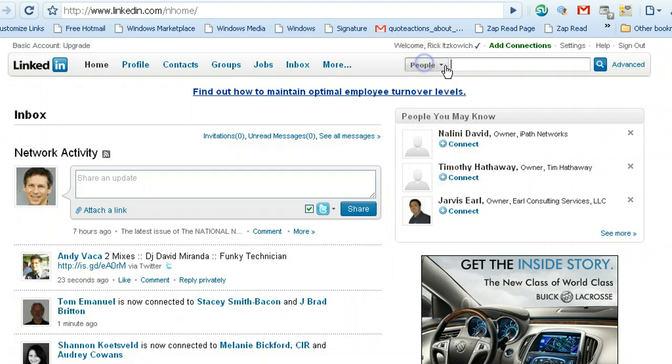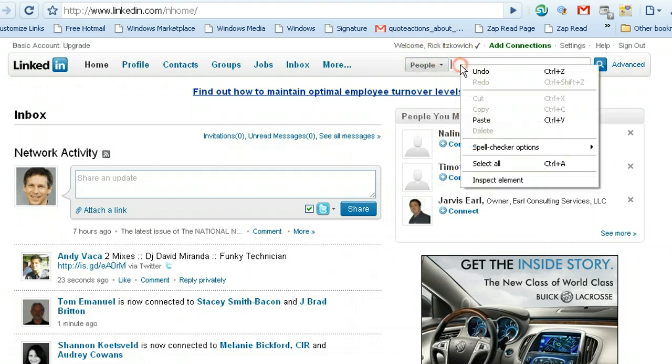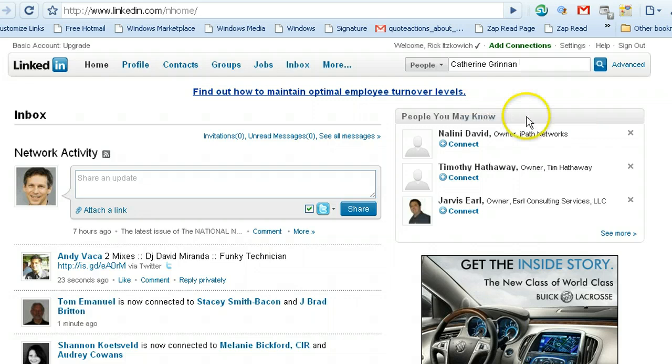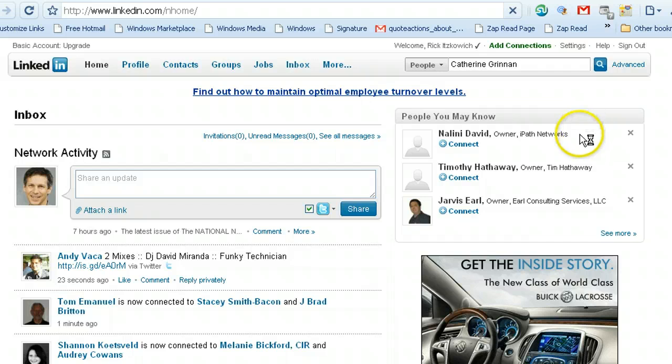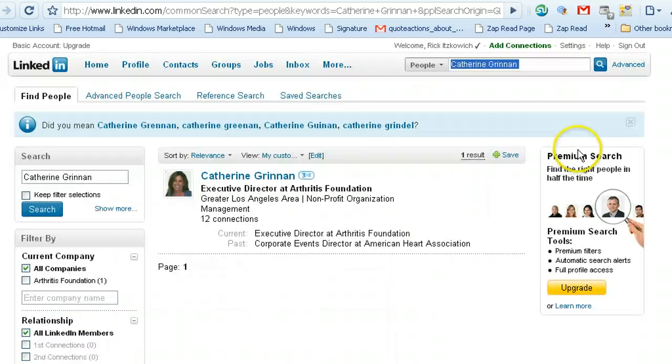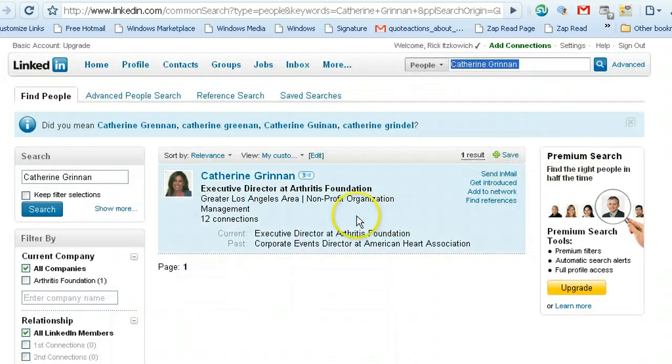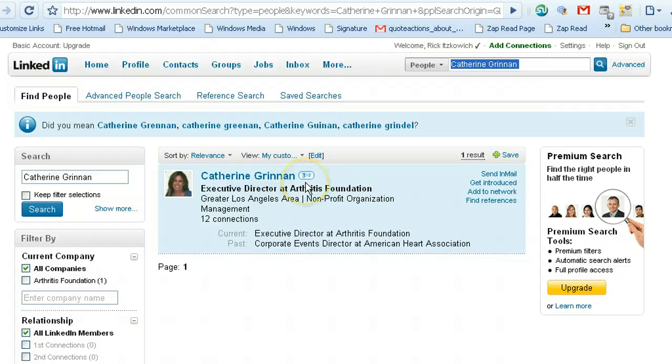So we're just going to leave it on people, and the person I'm going to search for is someone by the name of Catherine Grennan. Somebody had asked me if I had some connections to that person. So I did a search, and what happened was Catherine was in my network. She was a third degree connection.